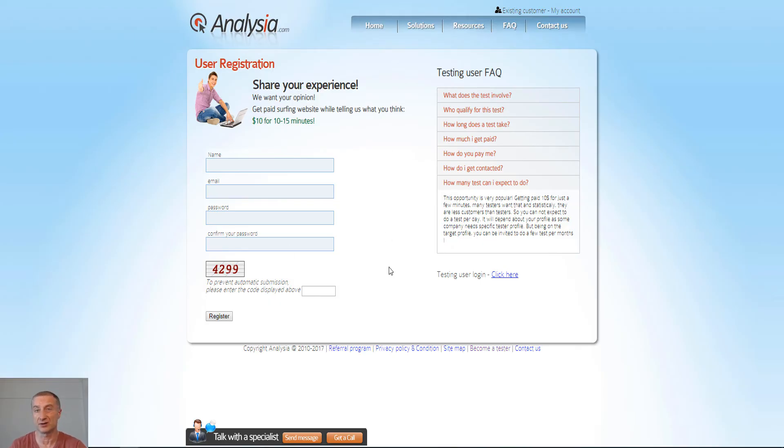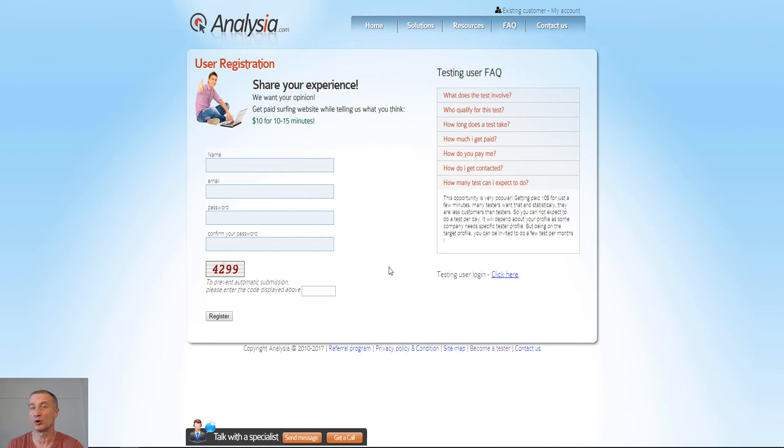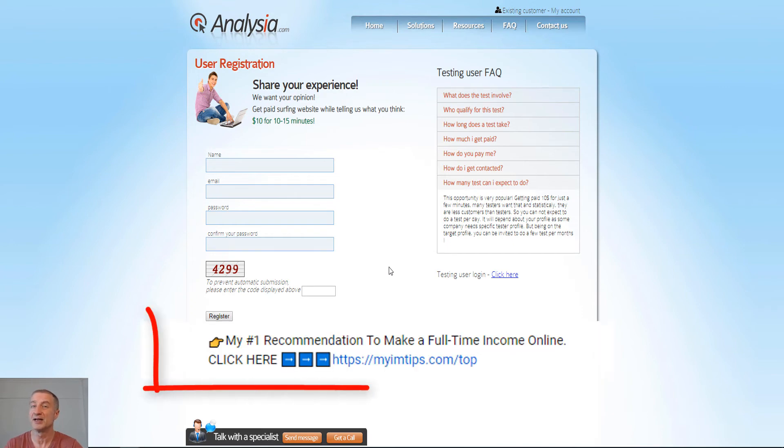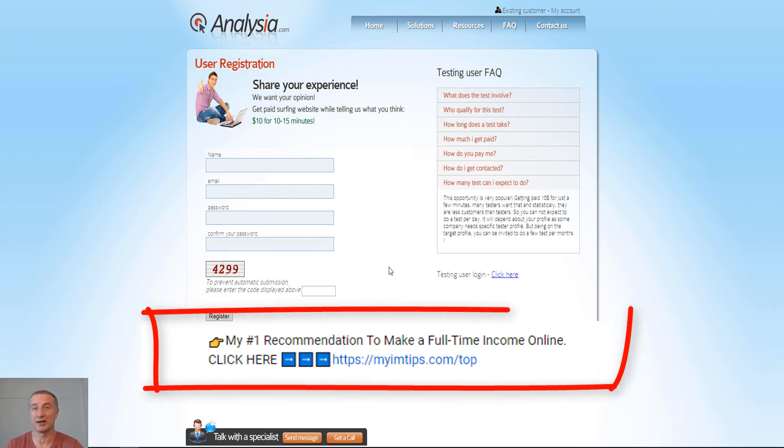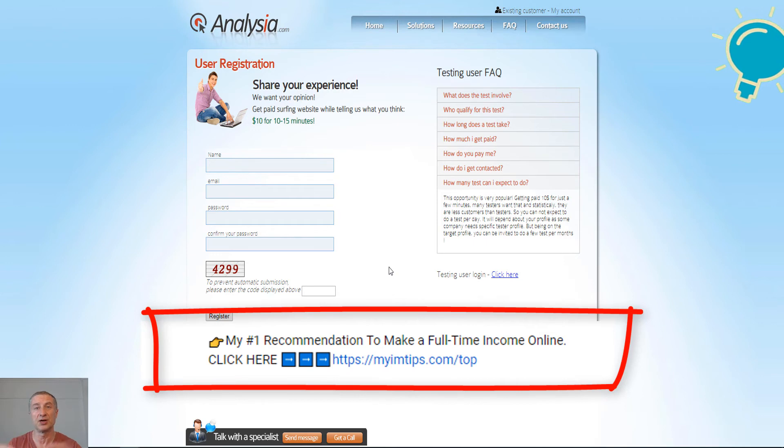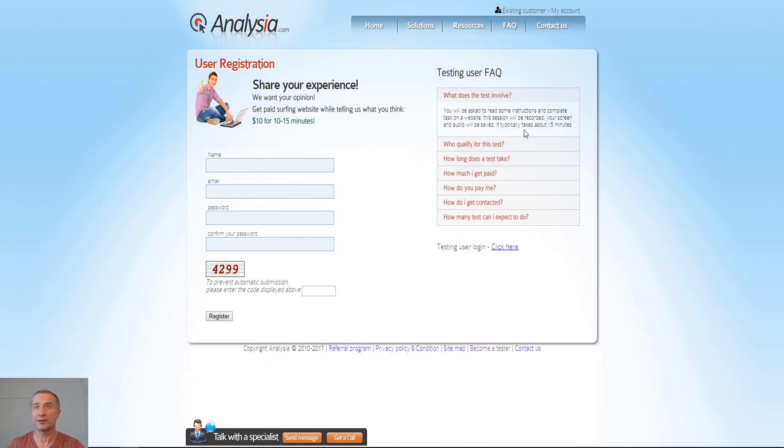But as I said in the beginning, it's not something that you can get rich on. So if you're interested in making a full-time passive income online, you definitely need to check out my number one recommendation right here below this video of course.